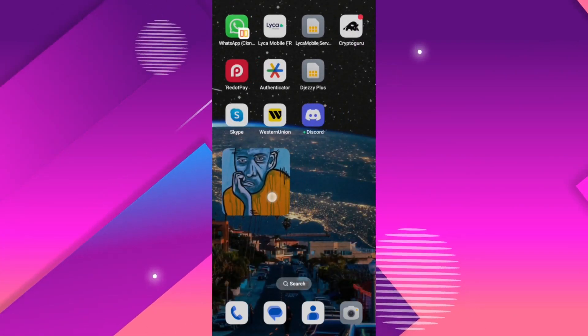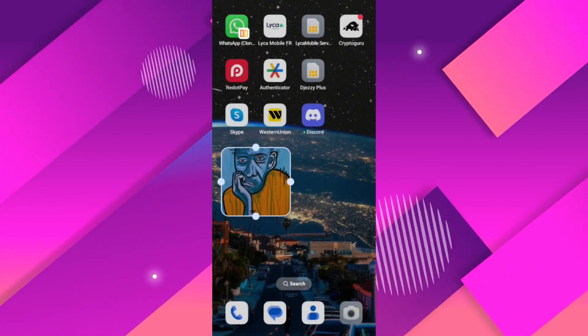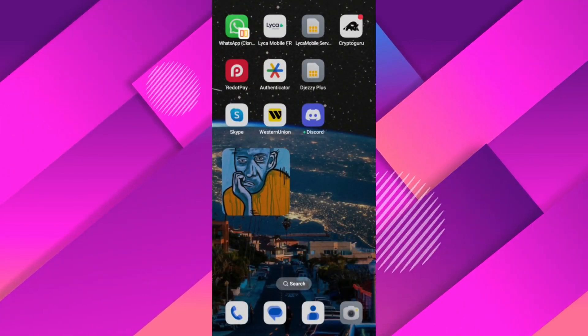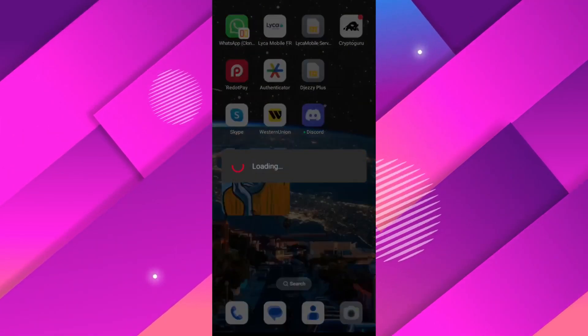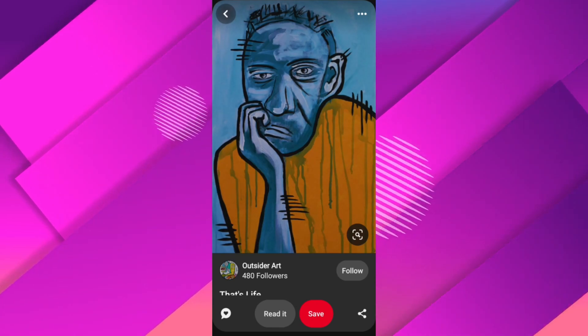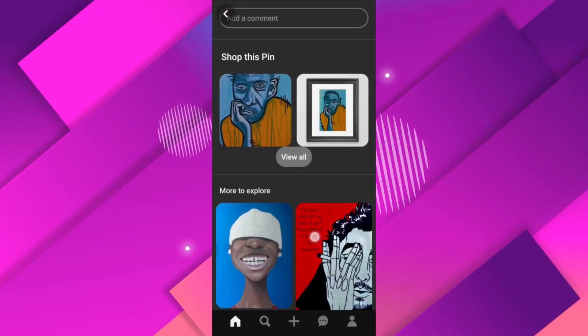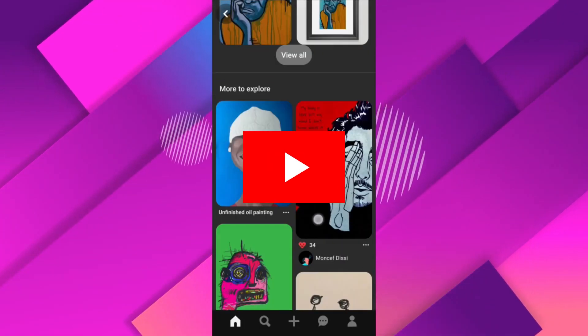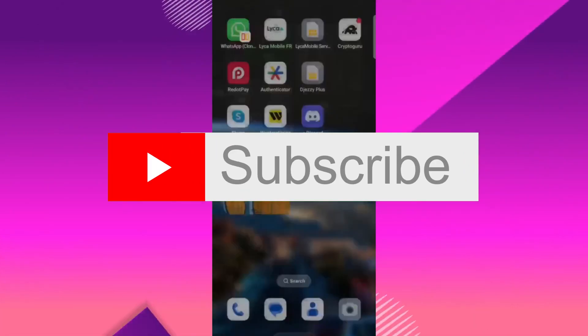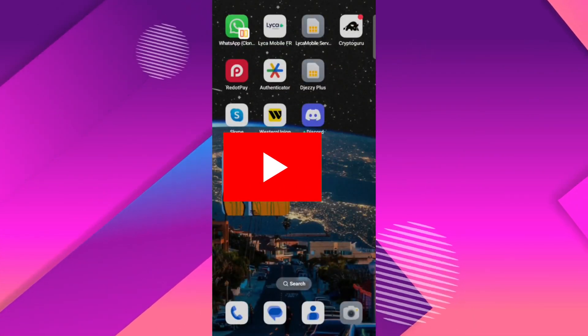And there you have it. You now have a Pinterest widget on your home screen for quicker access to your Pinterest content. Enjoy browsing and pinning with even greater ease. Thank you guys for watching and please don't forget to like and subscribe for more.